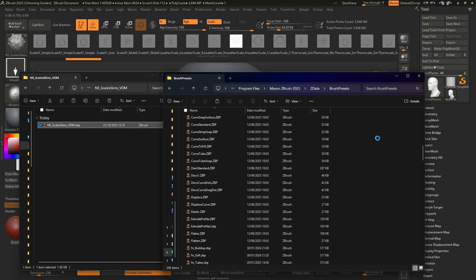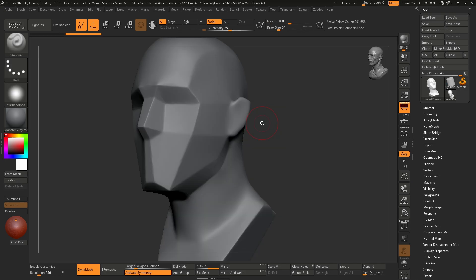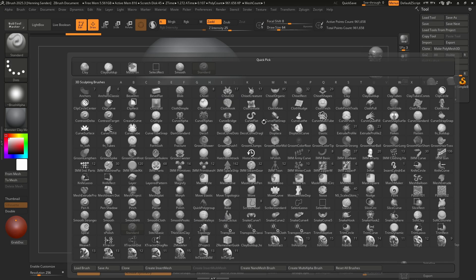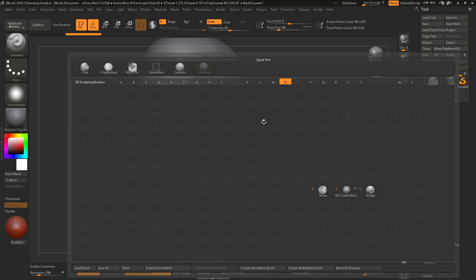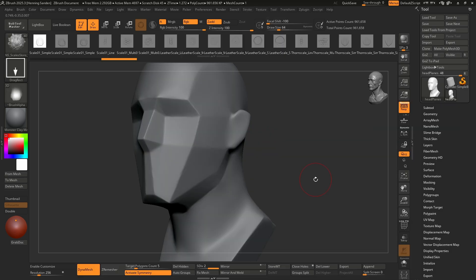So simply copy paste this in here. Restart ZBrush and now you can find this brush auto loaded whenever you open ZBrush. Hit the B key and in this case this brush starts with the letter N. There we go. N as scales and there we go. We can now start to use this brush. Be aware that if you have a lot of brushes set to auto load, this is going to increase the startup time for ZBrush quite significantly.